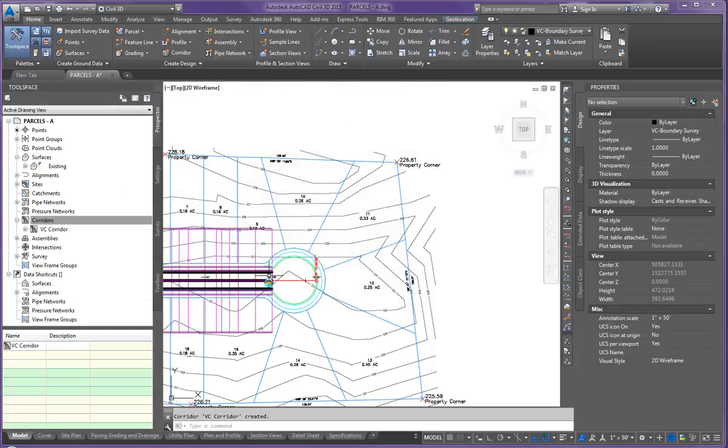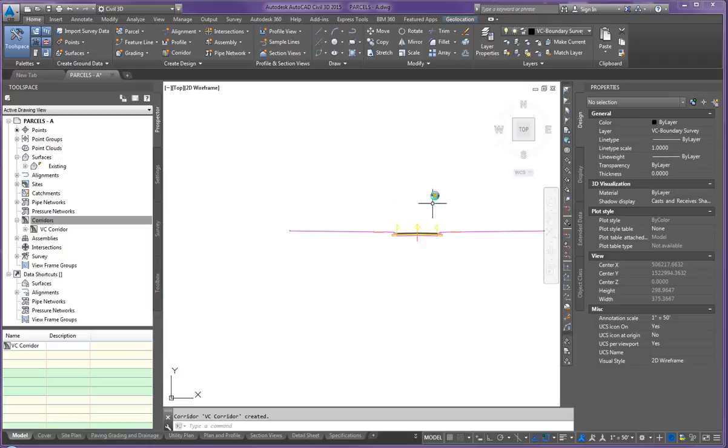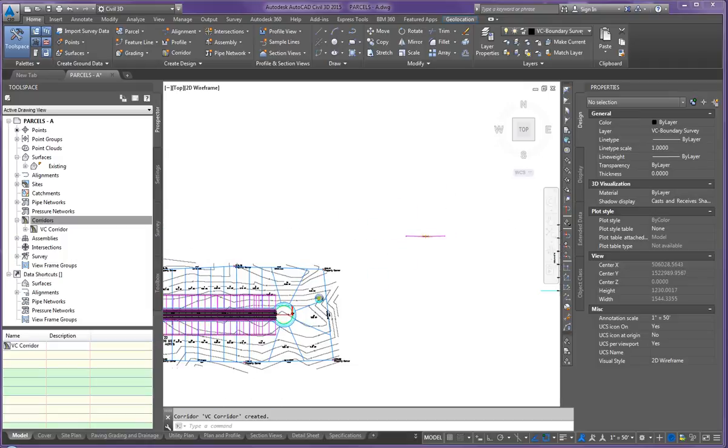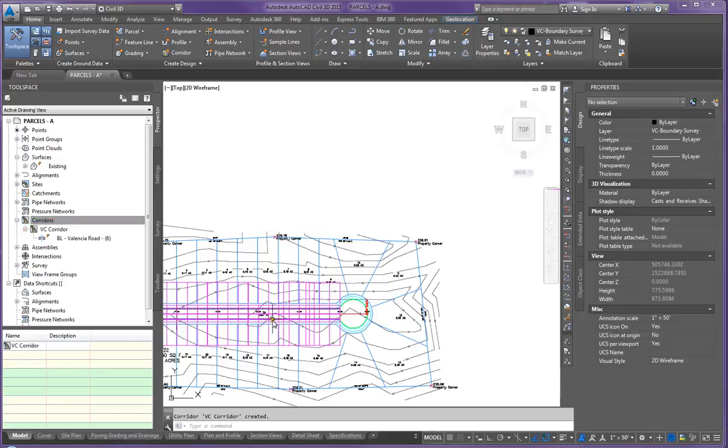Notice that it stops here. It doesn't extend past the cul-de-sac because our roadway assembly doesn't encompass that cul-de-sac. Now the next thing that I need to do is I need to create the surface for this corridor.